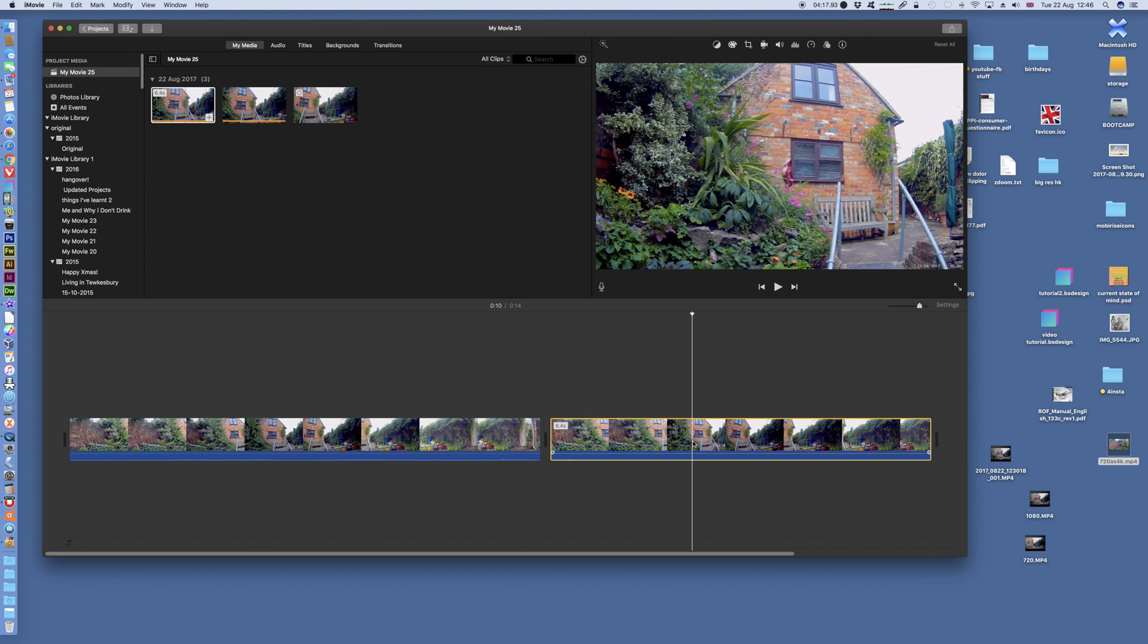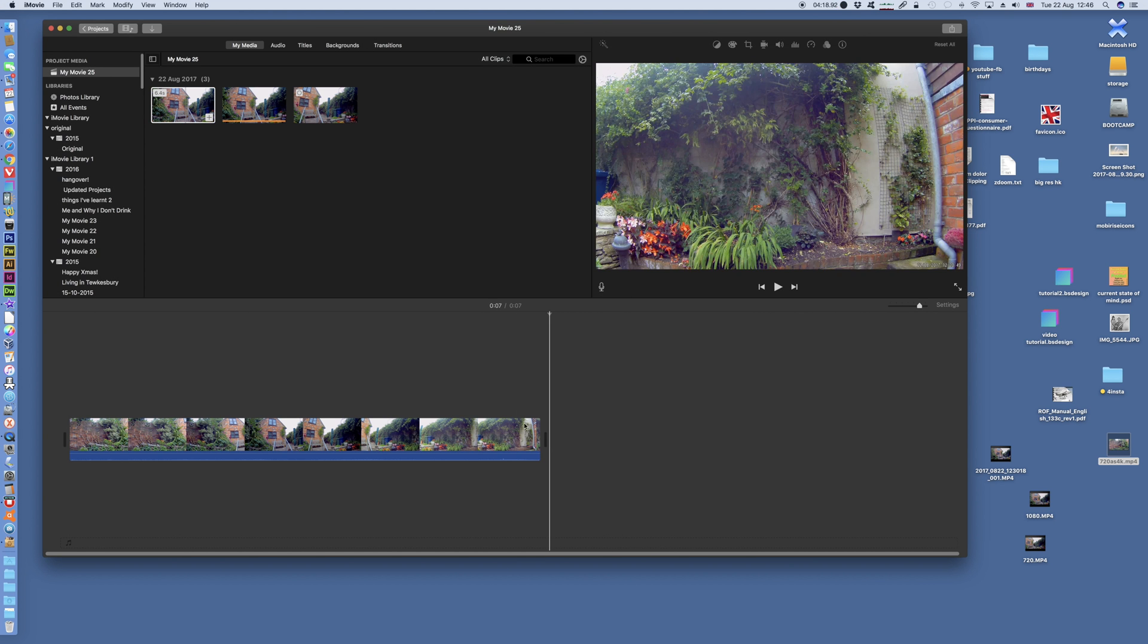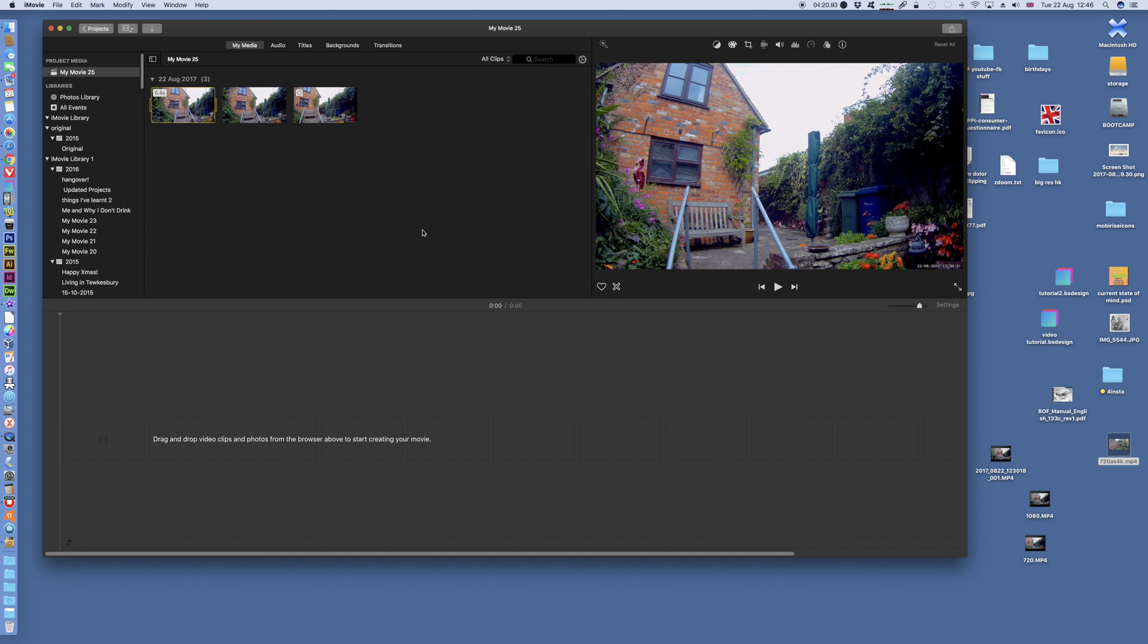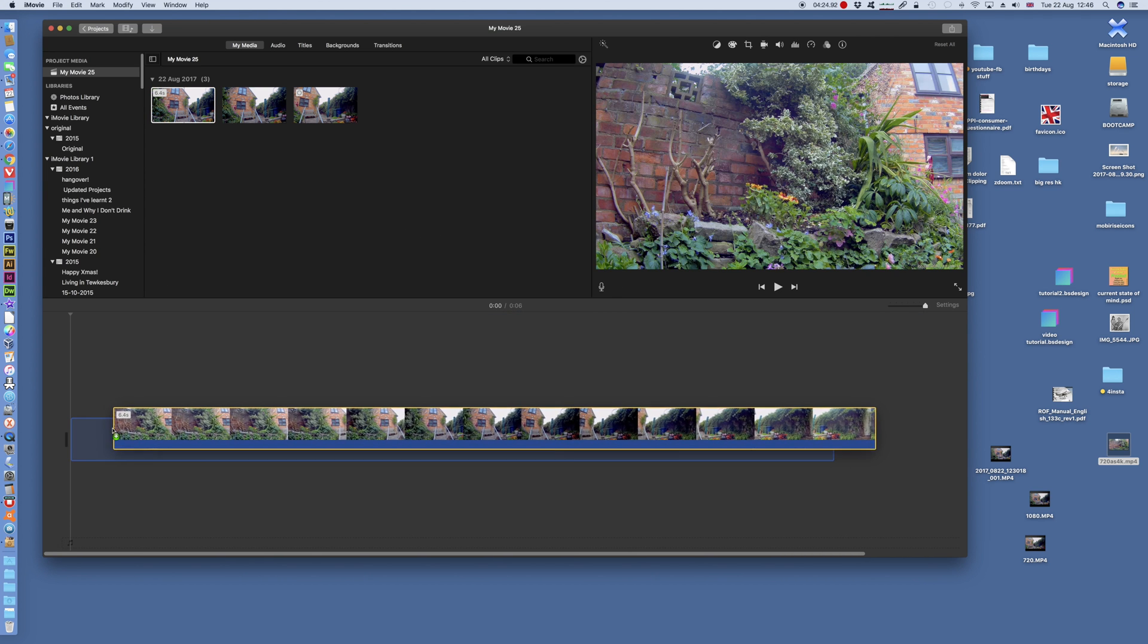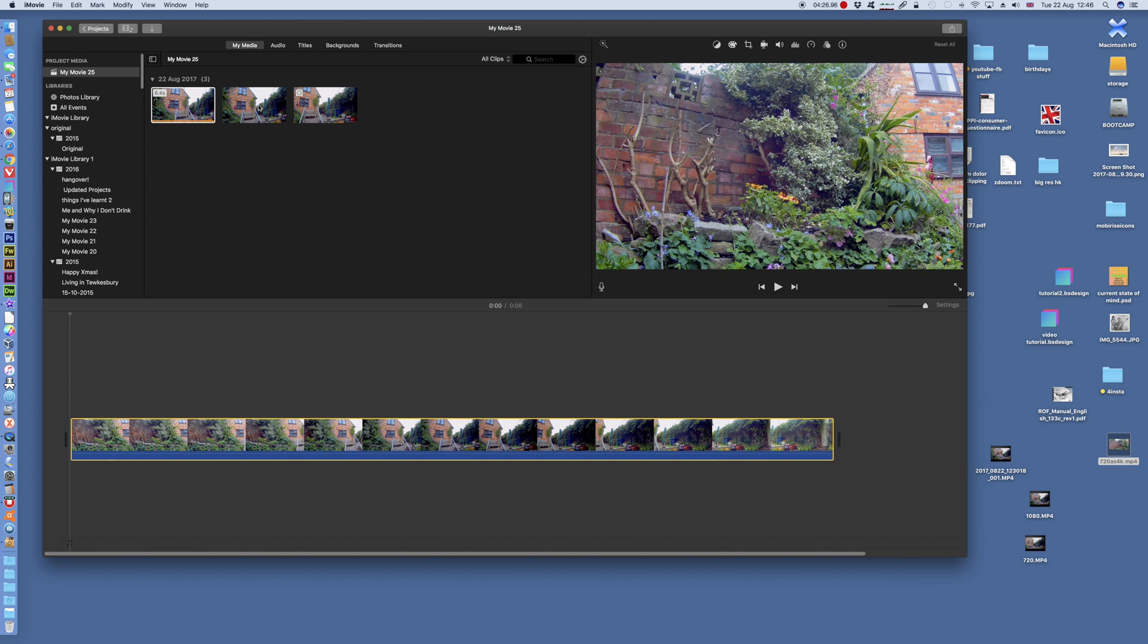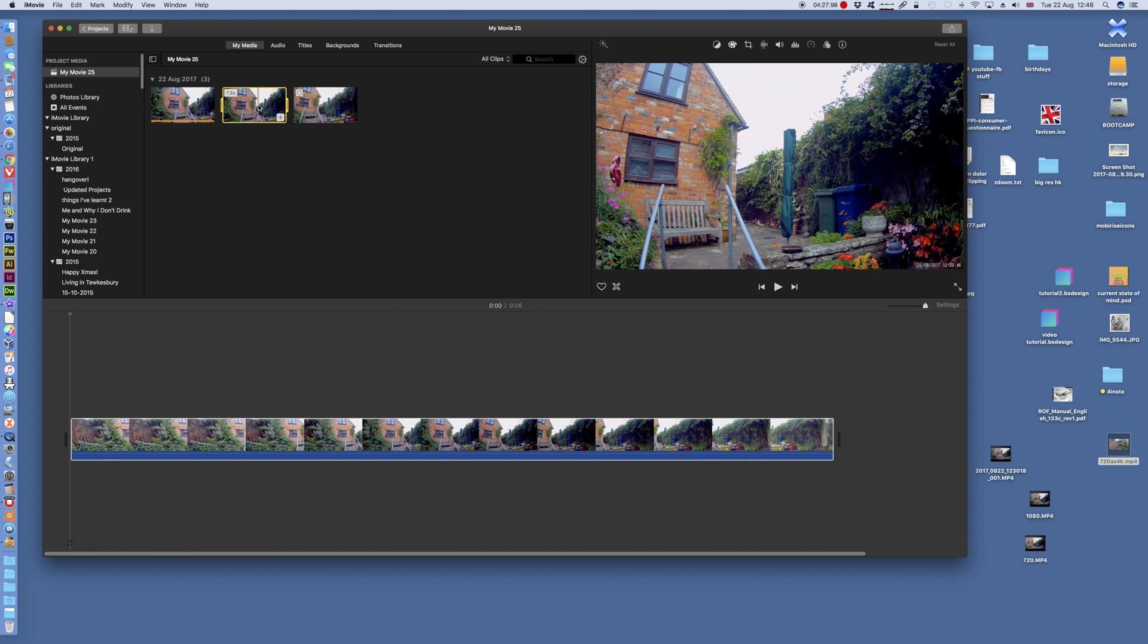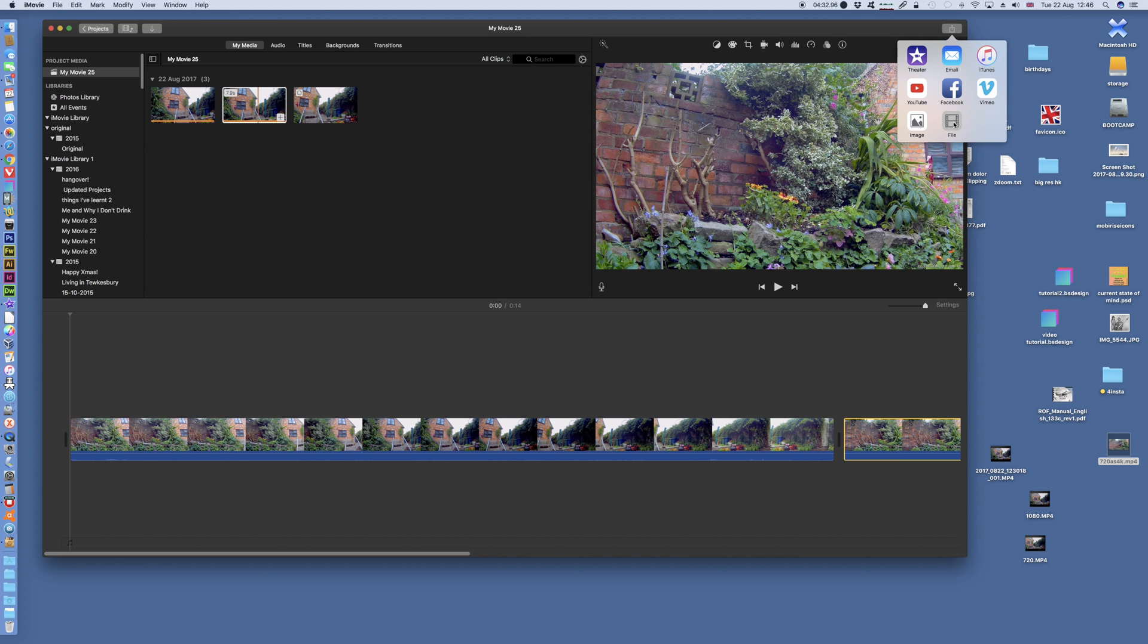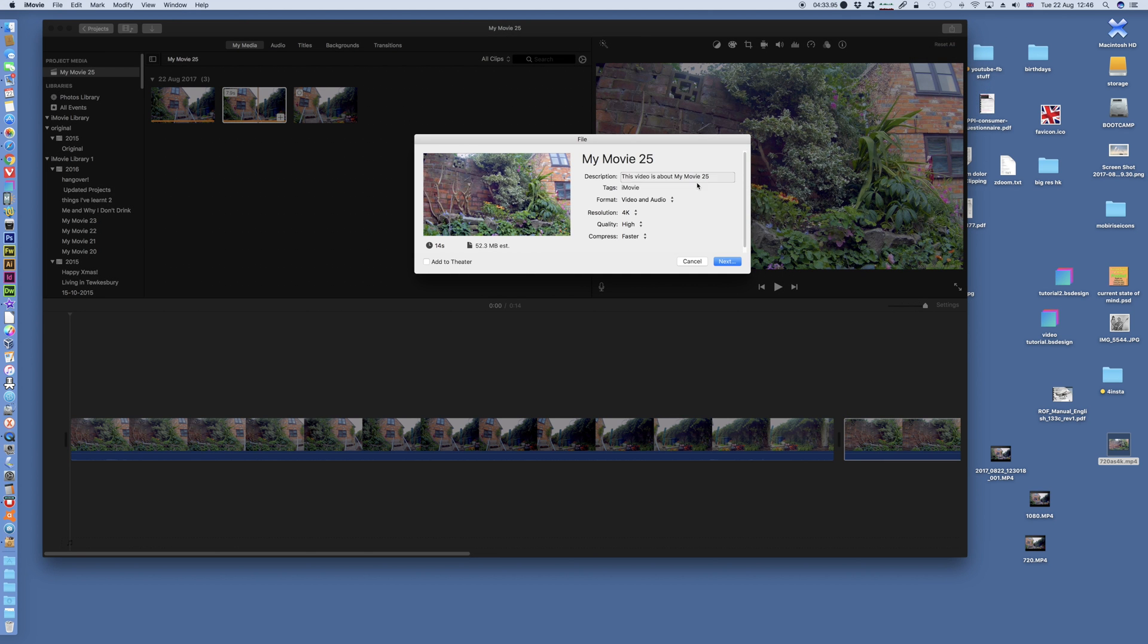Cancel that out, delete that off. Now if I do it the other way around, if I load the 4K footage first, and then the 1080p footage, it will allow me to export as 4K.